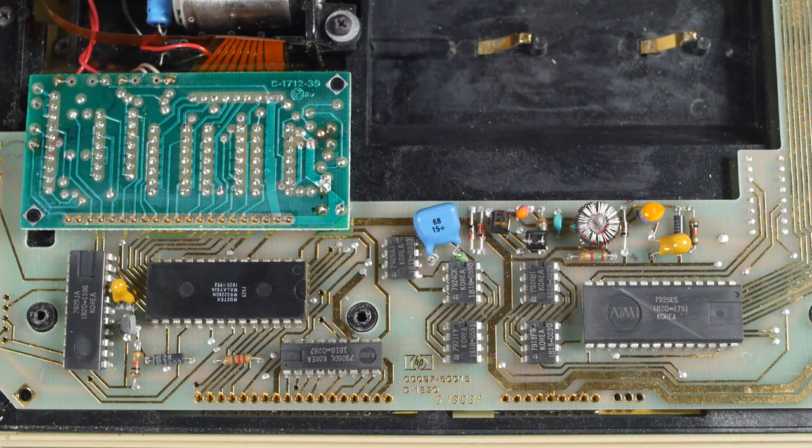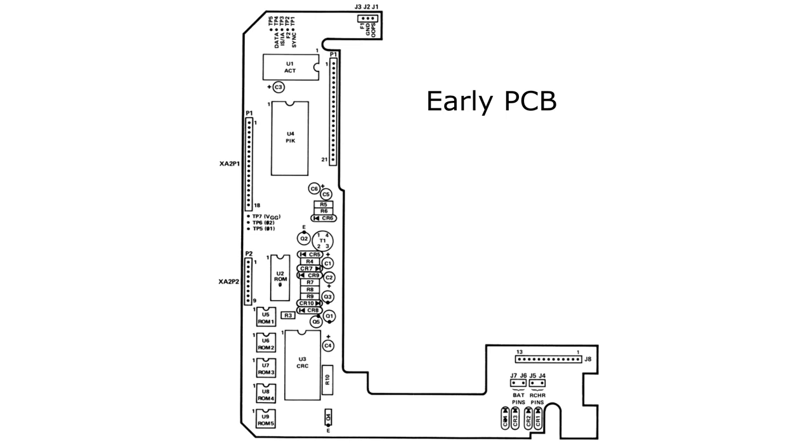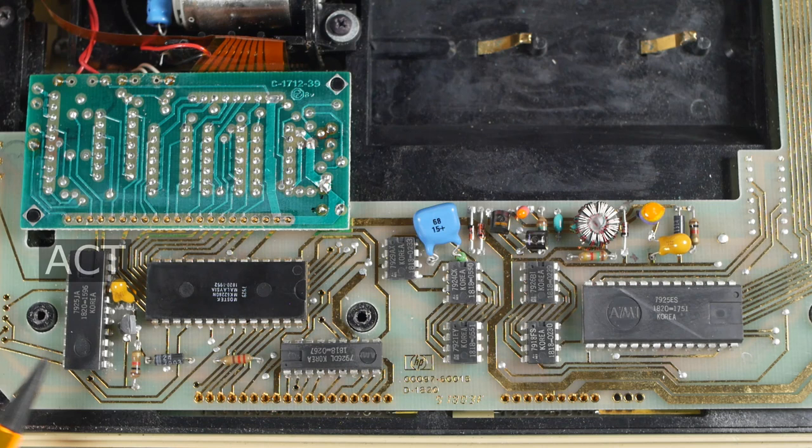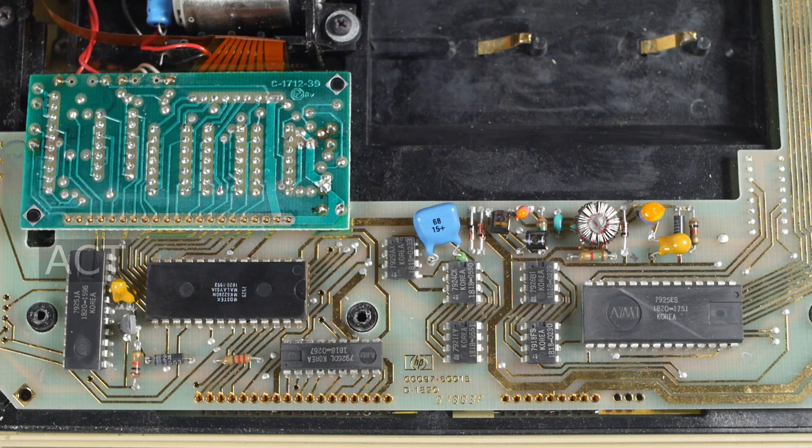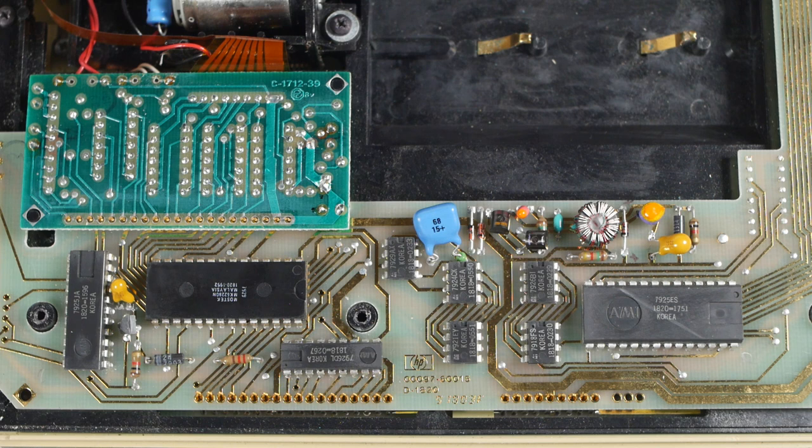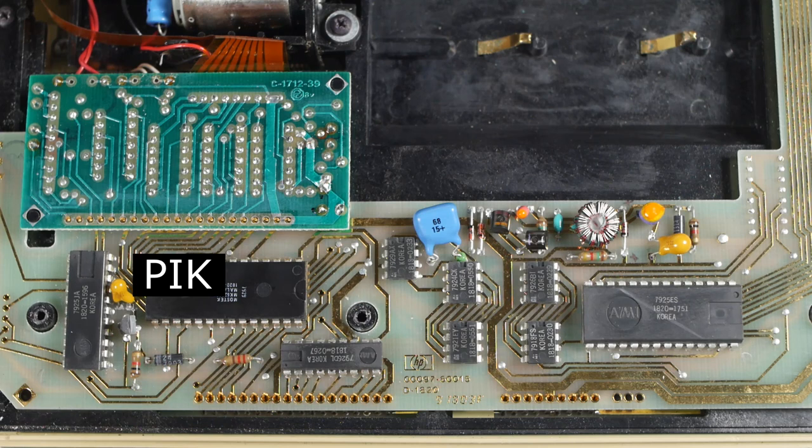First off we'll have a quick familiarization with the main circuit board. Bear in mind that some of the earlier models had a different layout, so if you have one it might not be exactly the same. Over here is the ACT chip, or to give it its full name, the Arithmetic Control and Timing chip. This seems to be one of the common failures on the HP calculators, and there was even a company producing a replacement chip, albeit not suitable for the HP97 because it didn't support the printer.